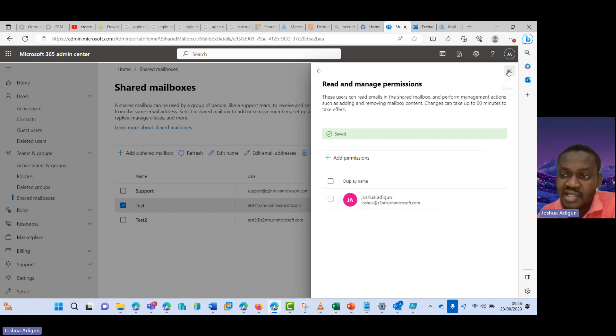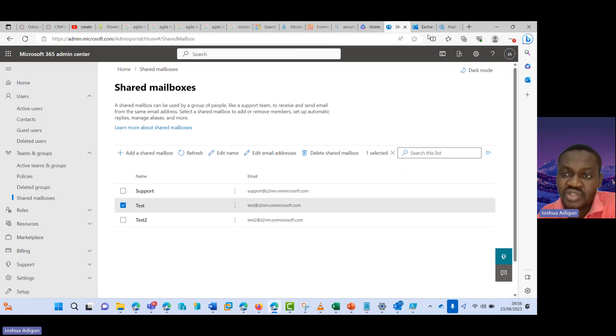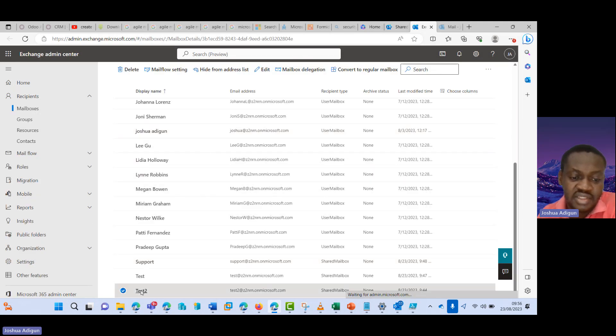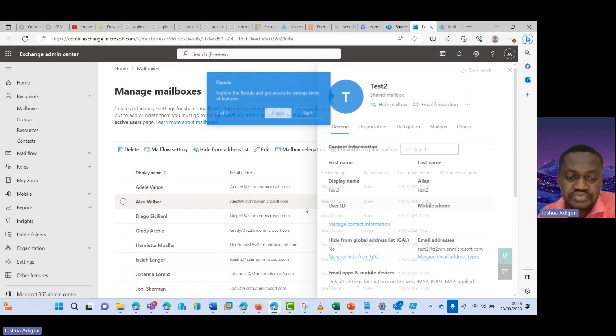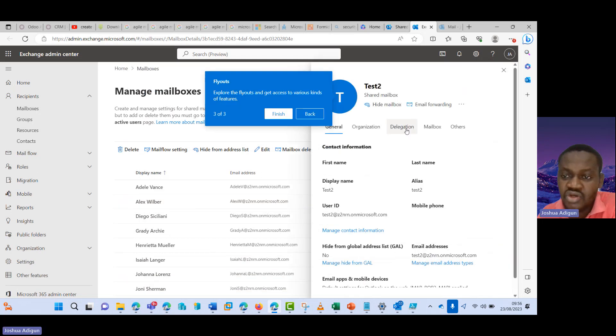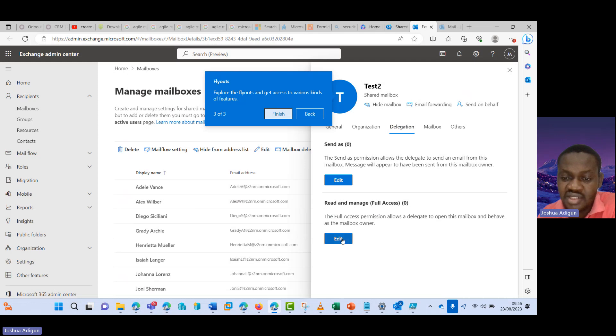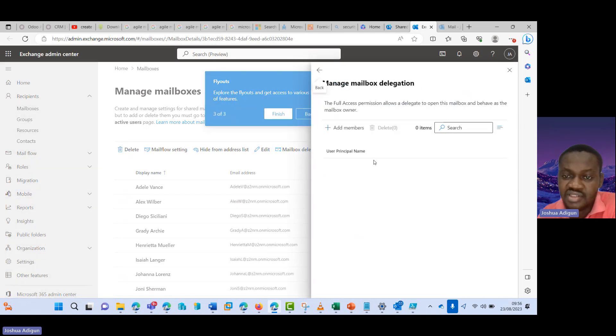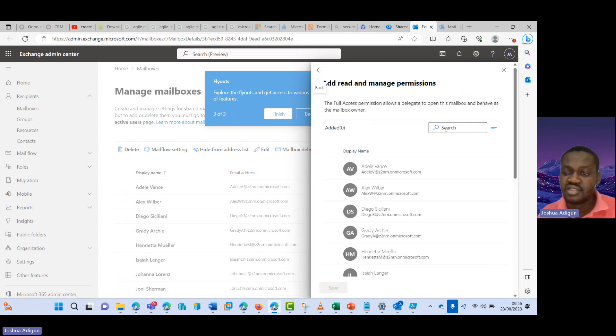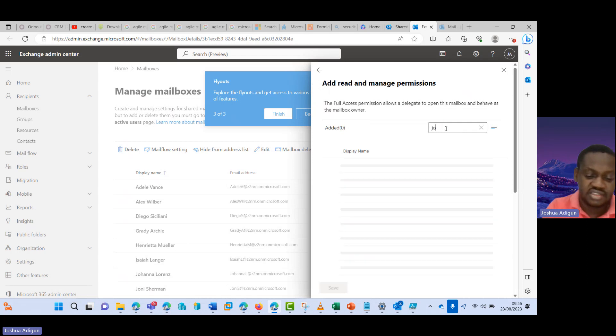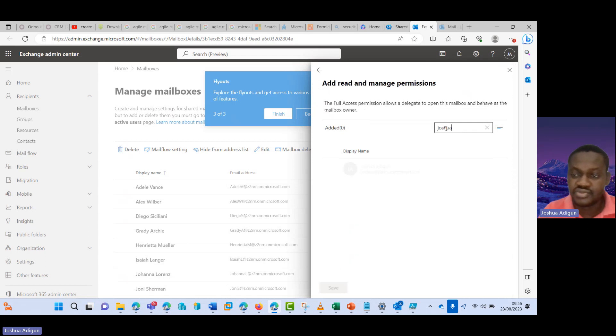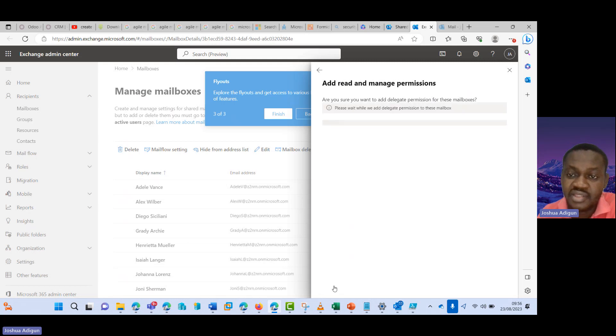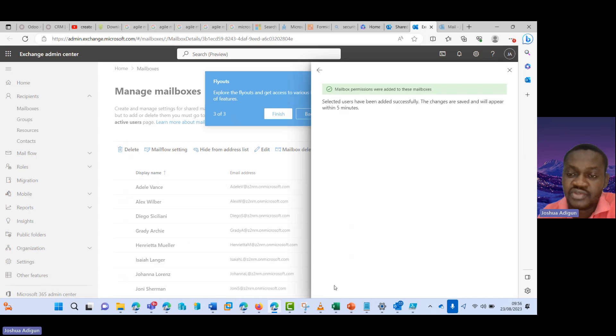And then I can also do this from the existing admin center. I select this to come over here to mailbox delegation, read and manage dashboard access. Click on edit here, click on add, and then I search for Joshua. I select this and click on confirm. So this has been done.